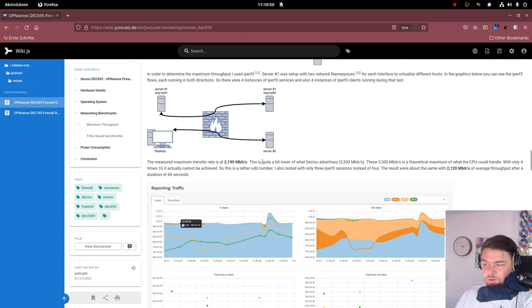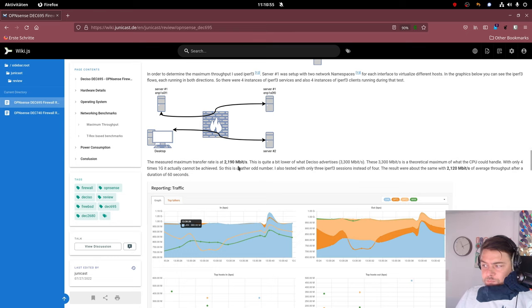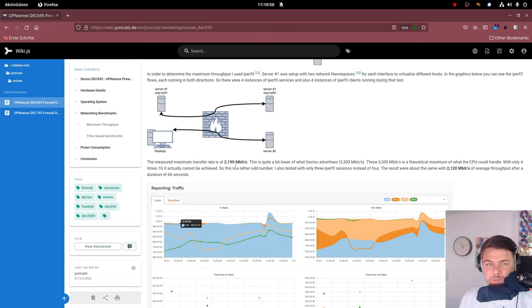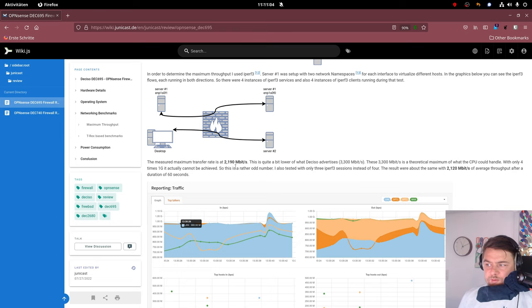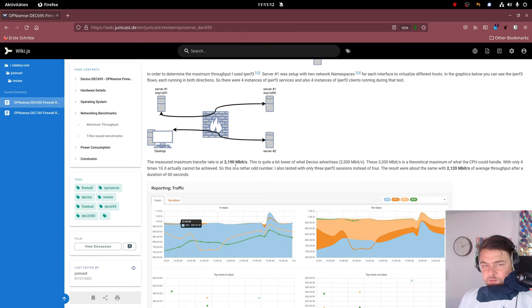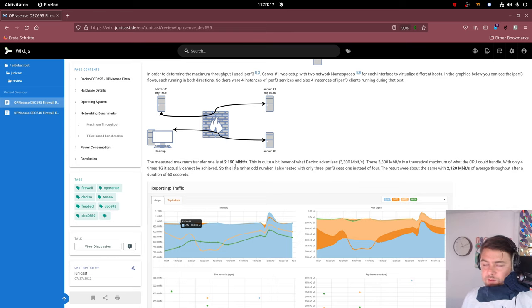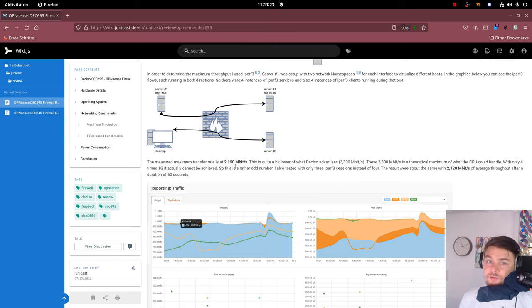I achieved a little bit more than 2.1 gigabits per second. And at first glance, I was a little bit curious about why this differs so much from what Deciso advertises. They say it has this theoretical maximum of 3.3 gigabits per second. And this is only, as I said earlier, a theoretical number.